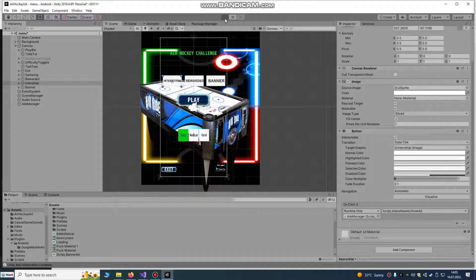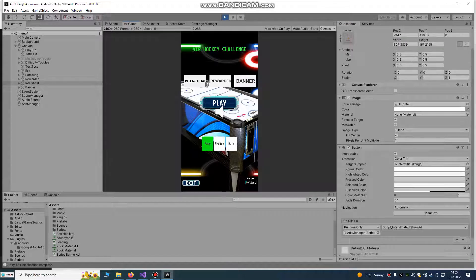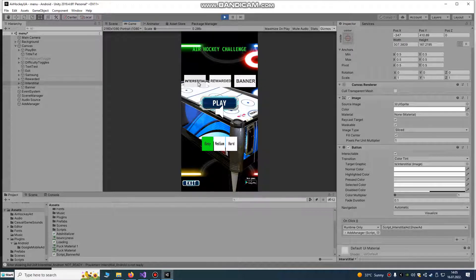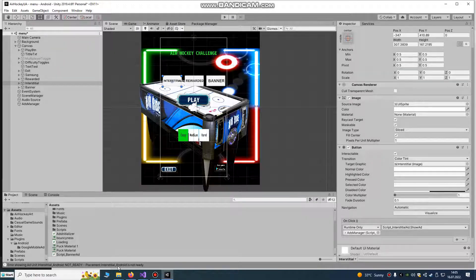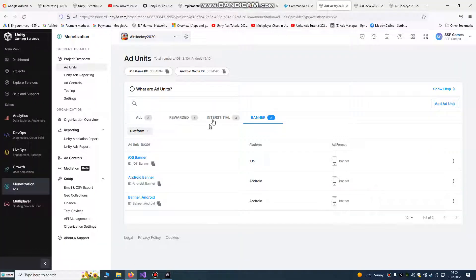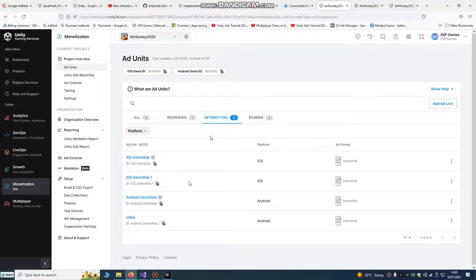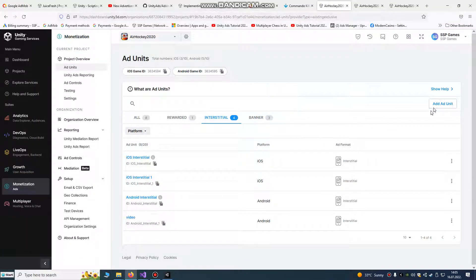Play it and let's see. Placement, you see interstitial android is not ready. Placement interstitial android is not ready. You see, we must create it.